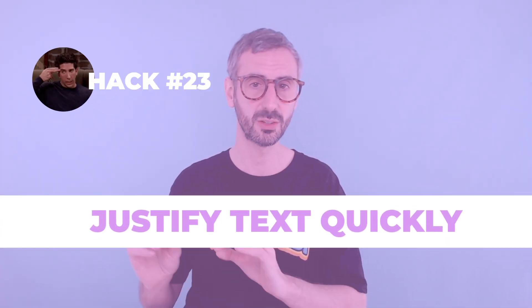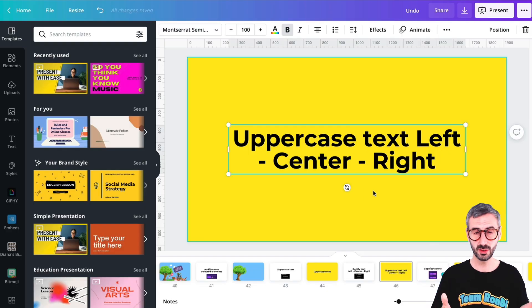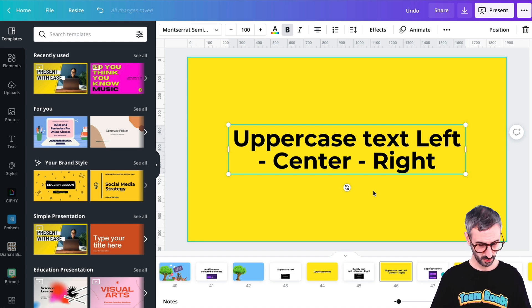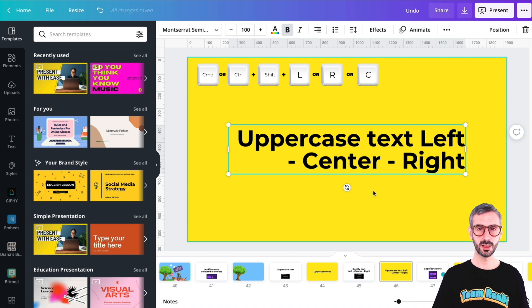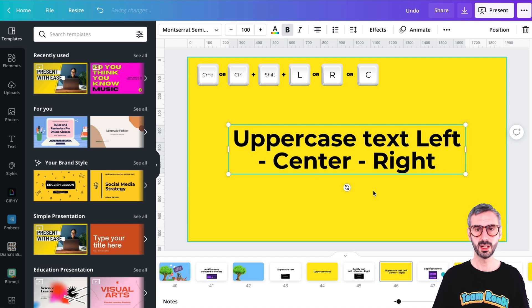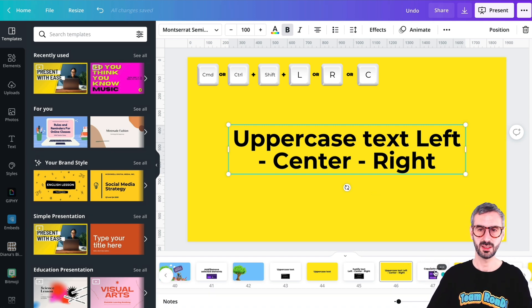There is one more text hack to work faster: how to justify your text. You can justify to the center, left, or right. For example, I have a centered text box and I want to justify it to the right — I go Command Shift R. To go back, Command Shift C or Control Shift C, and it's justified back to the center. That's a quick tip for text justification.